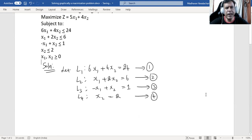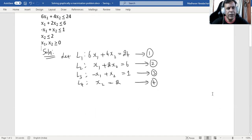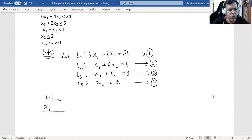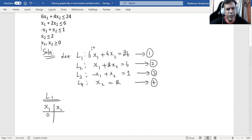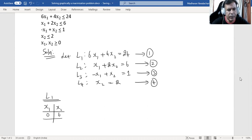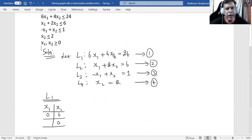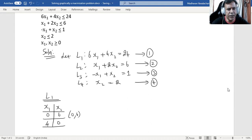We need to find coordinates to plot each line on the graph. For L1: putting x1 = 0 gives 4x2 = 24, so x2 = 6. Putting x2 = 0 gives 6x1 = 24, so x1 = 4. The two coordinates are (0, 6) and (4, 0).